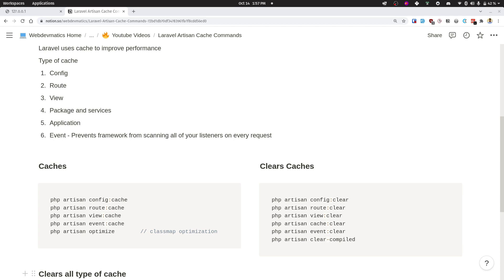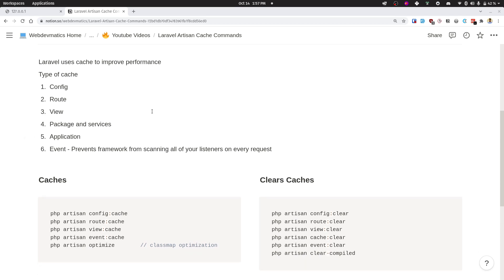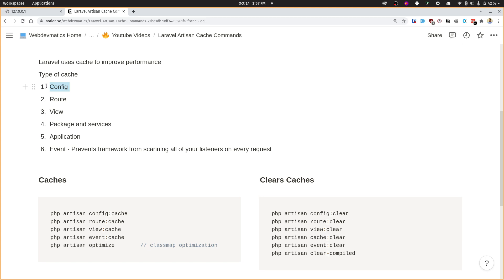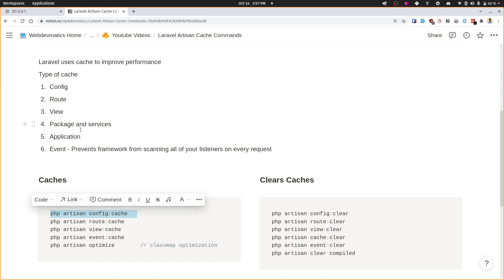Hello and welcome! In today's video we will learn how Laravel uses cache to improve performance and what commands are offered by Laravel. Types of caches include caching the config files, because there are a lot of config files in Laravel. By running php artisan config:cache, we combine all of those config files into one. If you want to clear the existing cache, you can run config:clear.